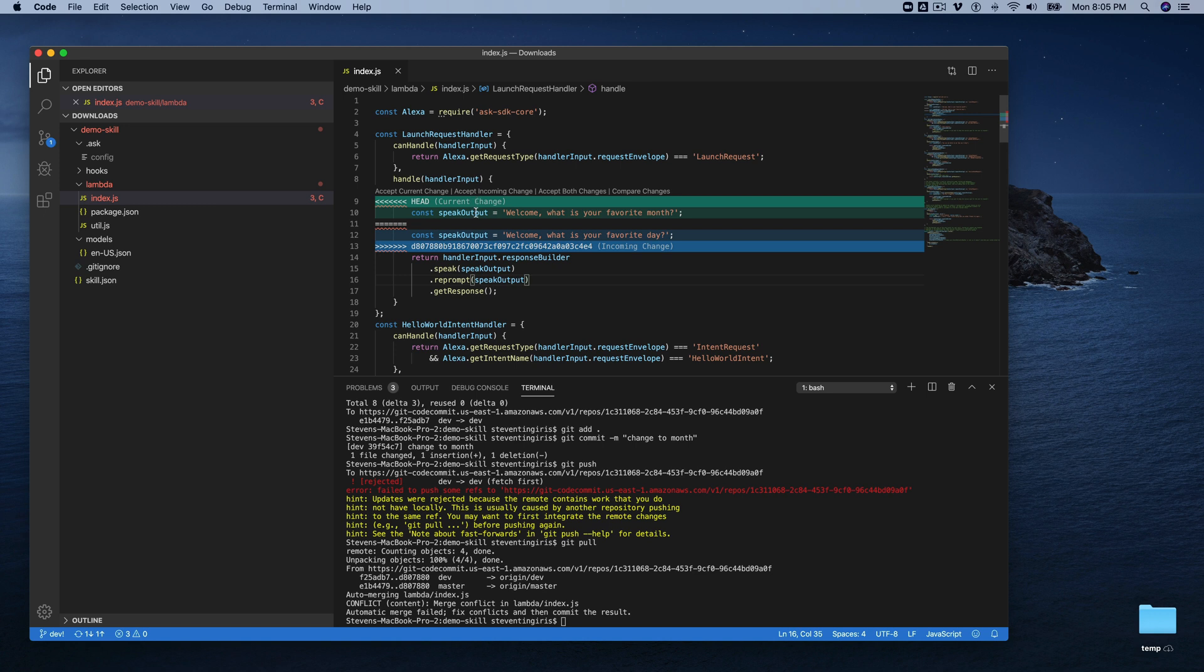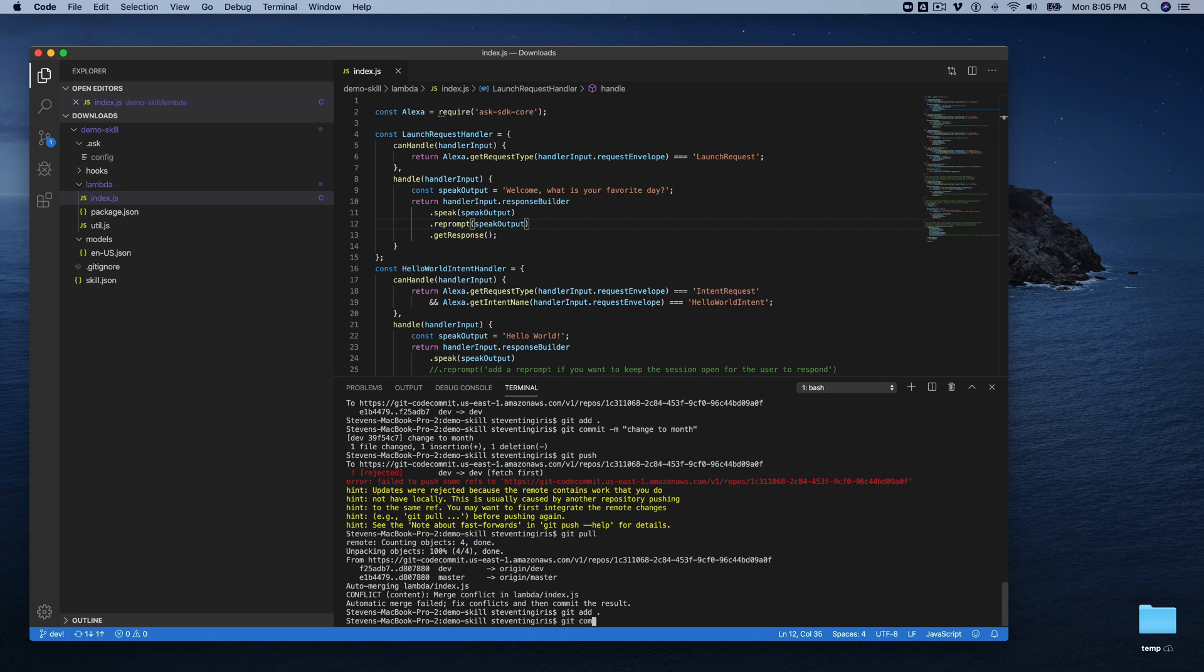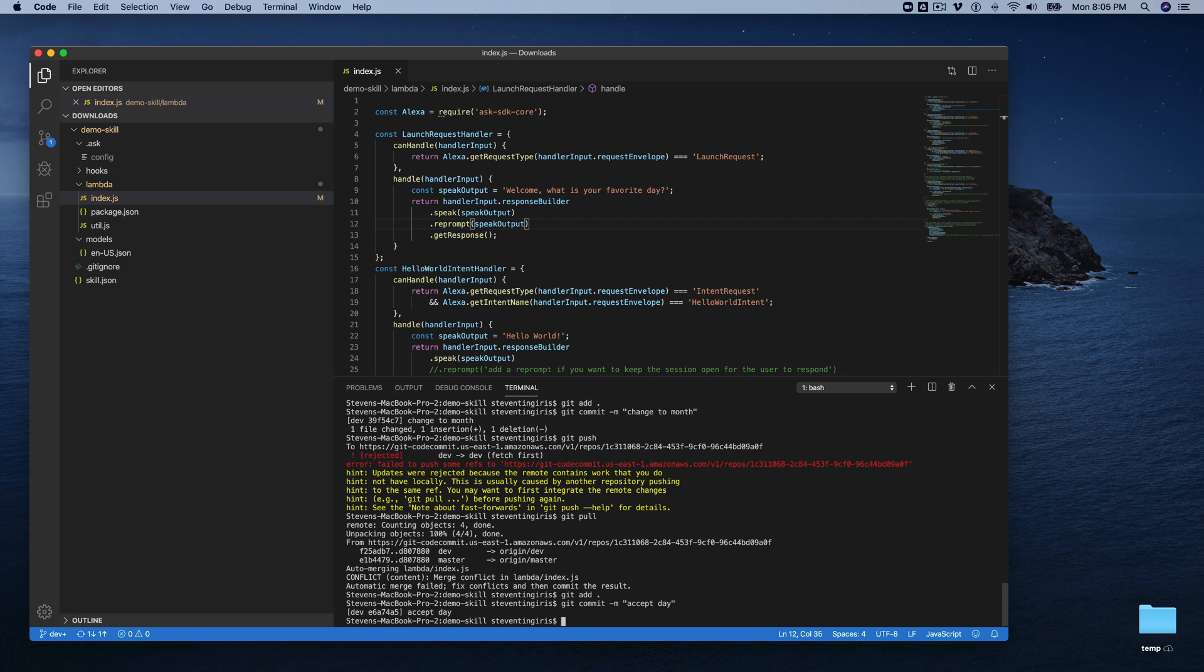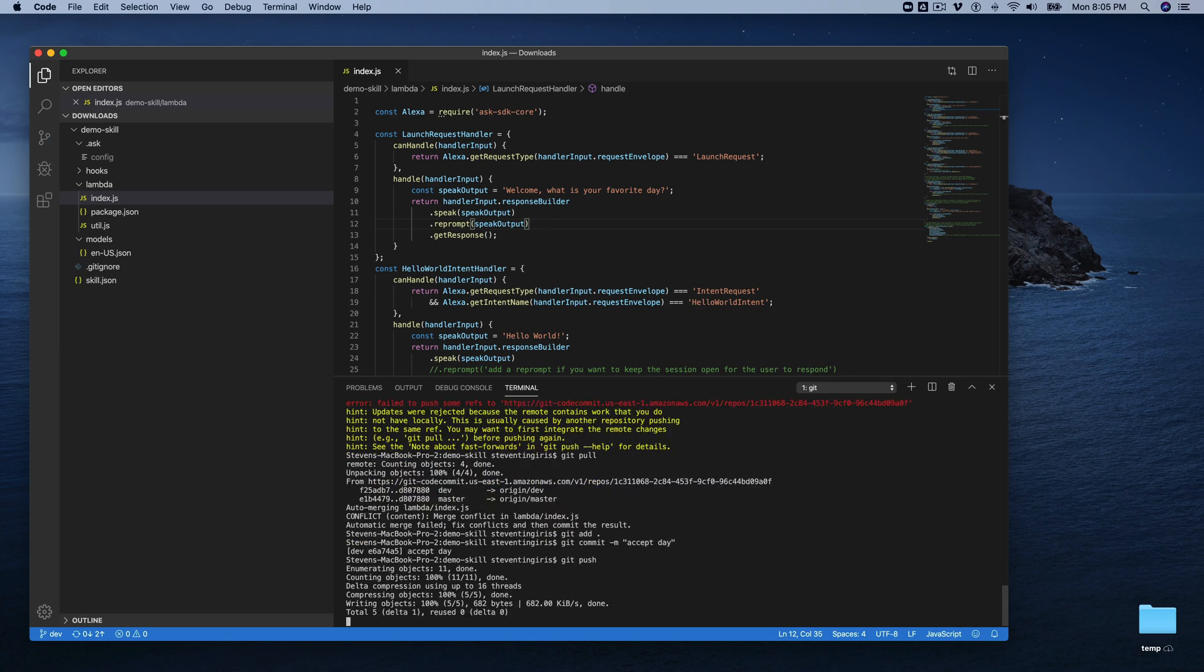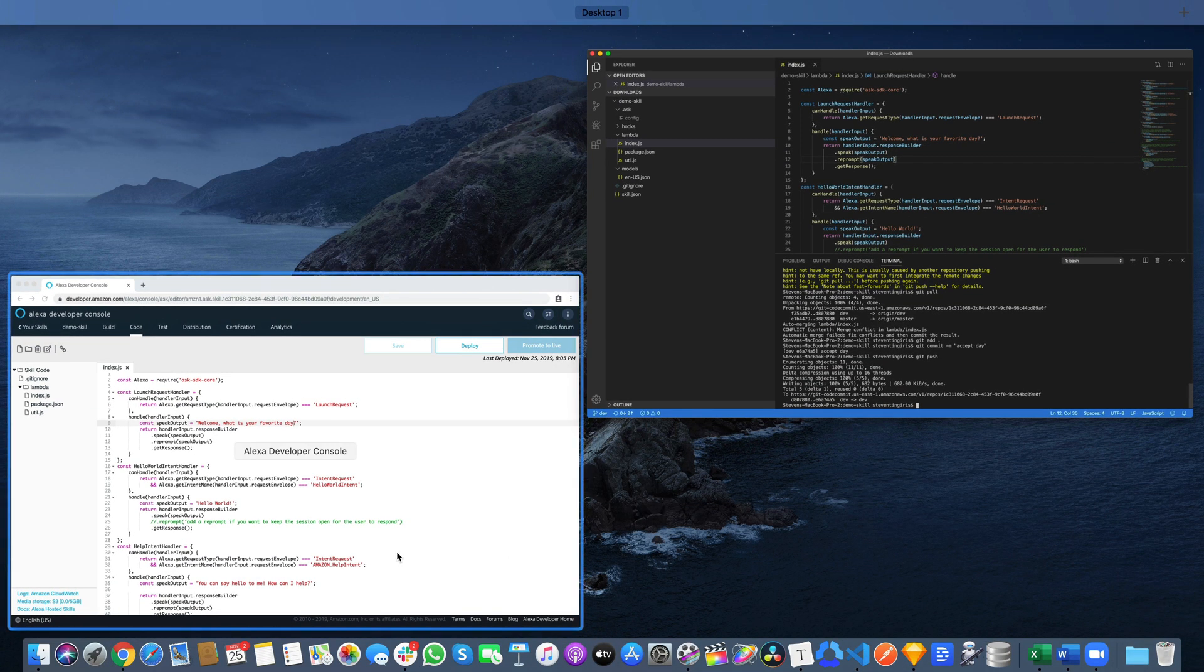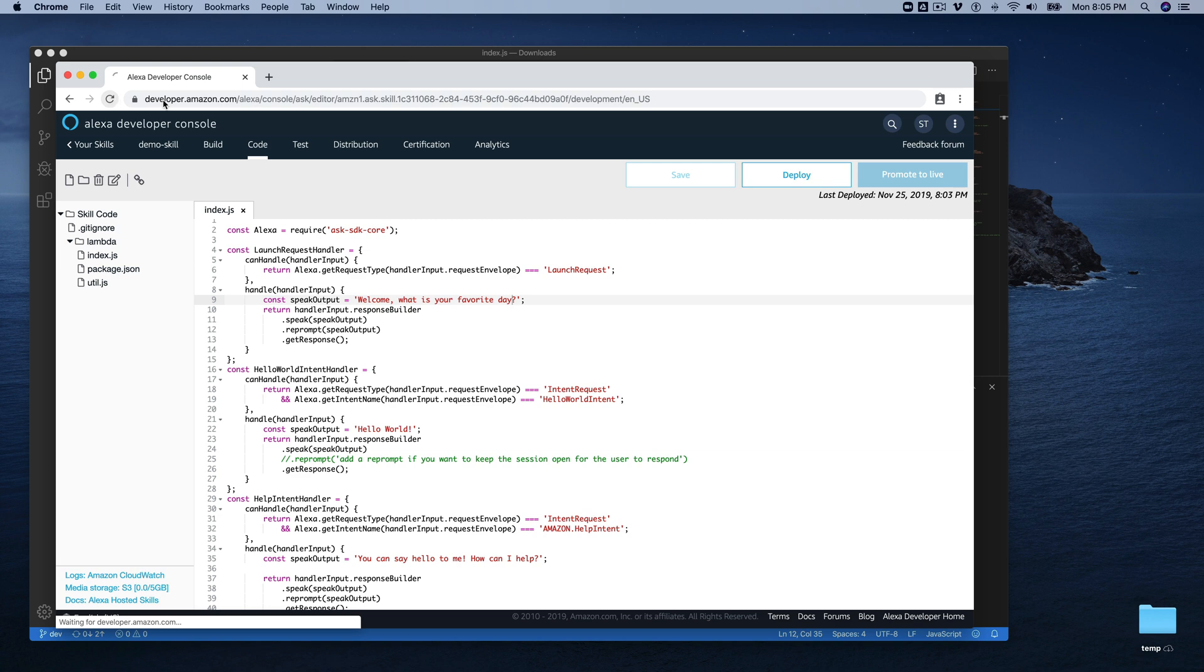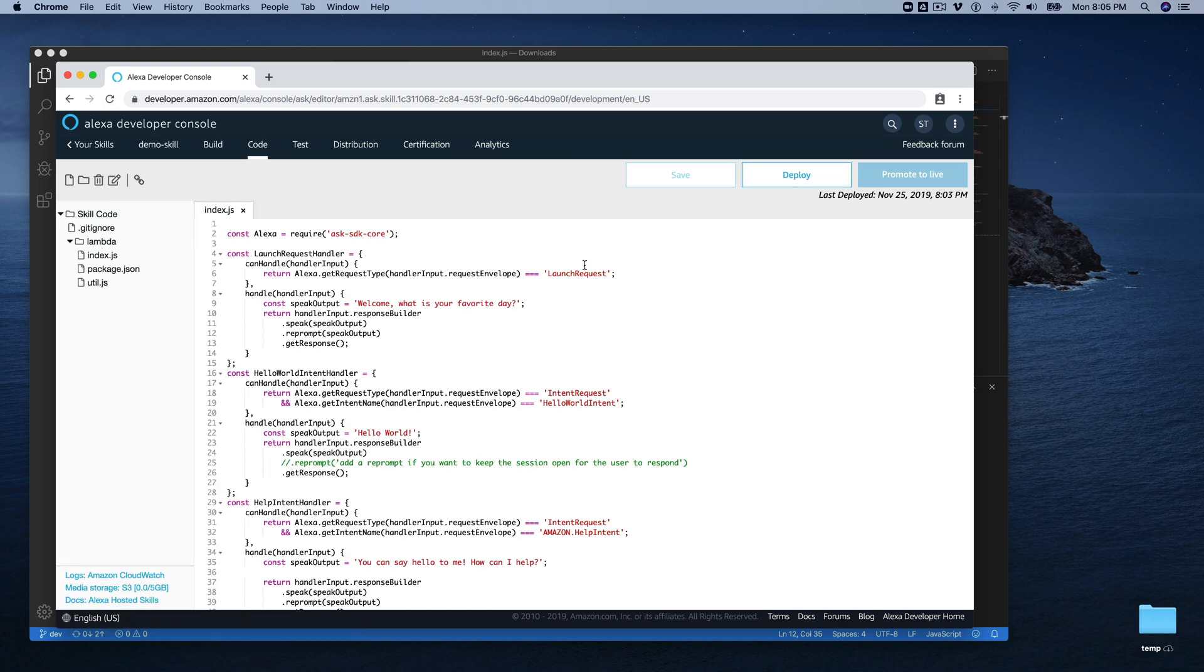So I would say accept the incoming changes here and then save this. And then push it out and see what happens. And now if we go over here and refresh again, there we go.